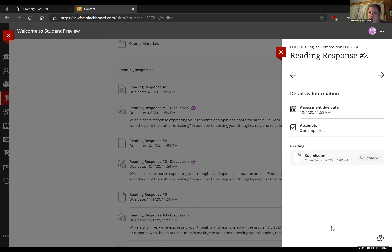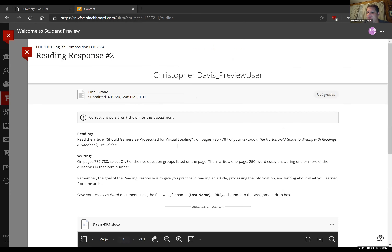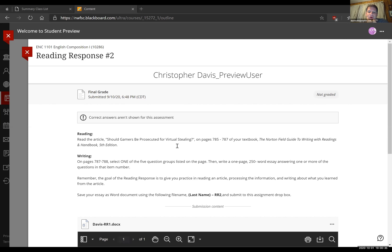Just to remind you all, those of you who have not turned this in yet — this reading response is one I specifically chose for all the gamers out there. Those of you who love to game, whether on the Xbox, PS4, or PC, this article is right up your alley.